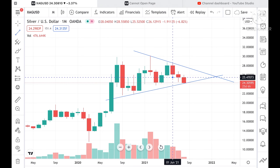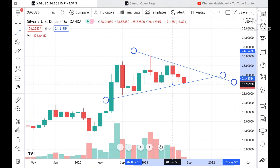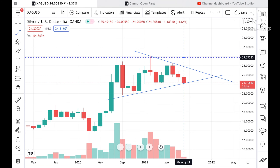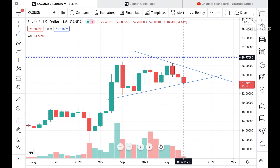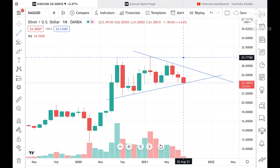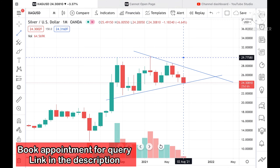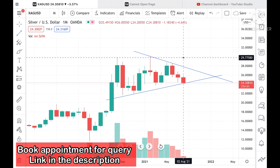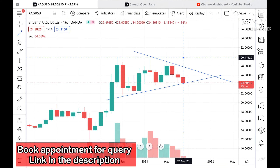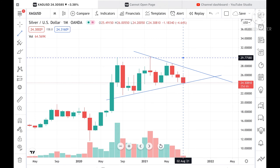If you have any doubt regarding silver position, you can mail me at stockmarkettradinglive@gmail.com — the mail ID is given in the description. Please watch the full video to understand how this is working, and if you wish to join my Telegram channel, the link is given in the description.